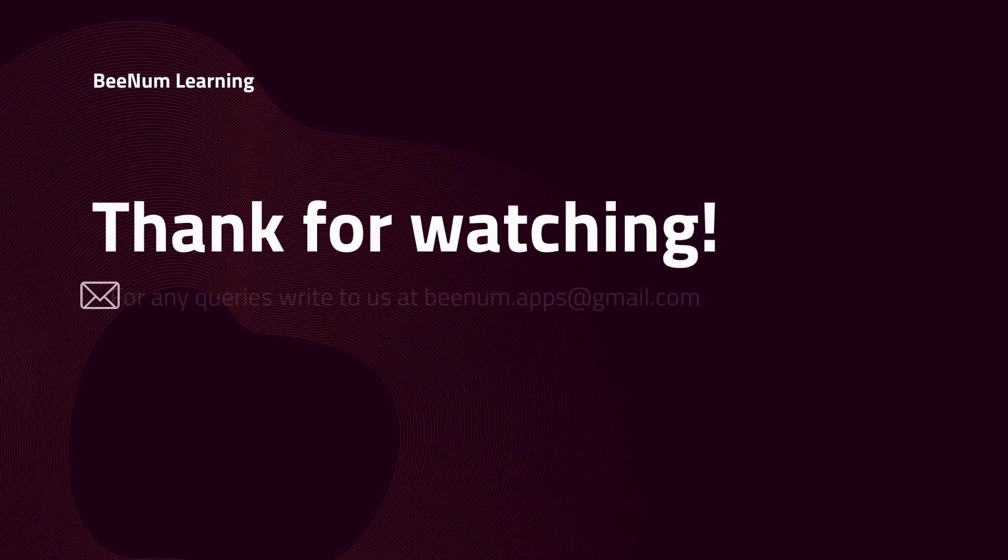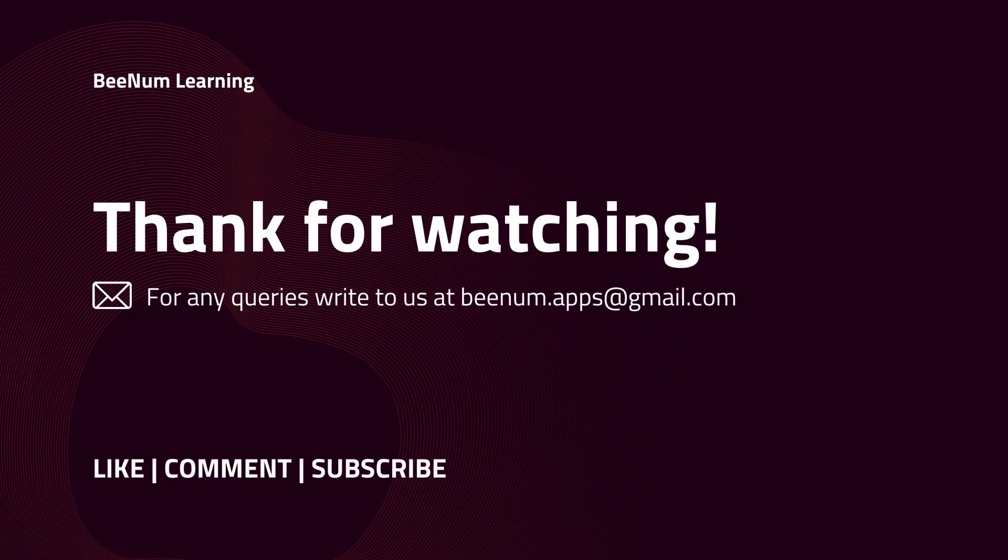Thank you for watching this lecture series. For any queries please write us at benum.apps@gmail.com. Please like, comment and subscribe to the channel.